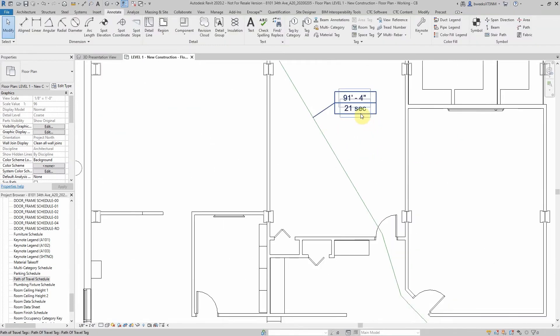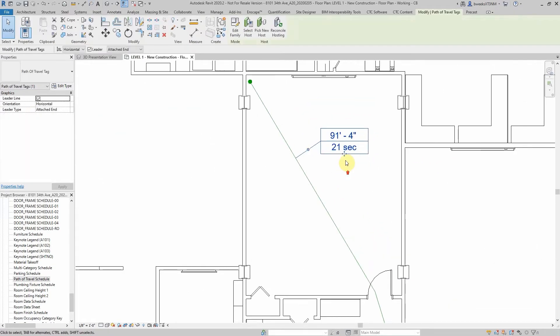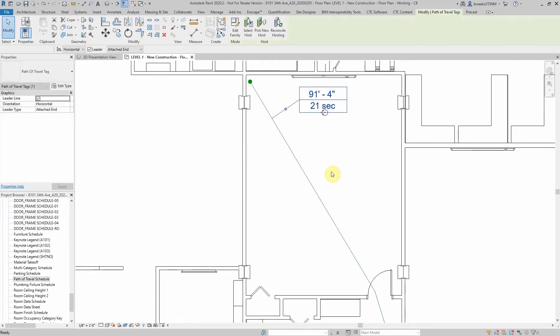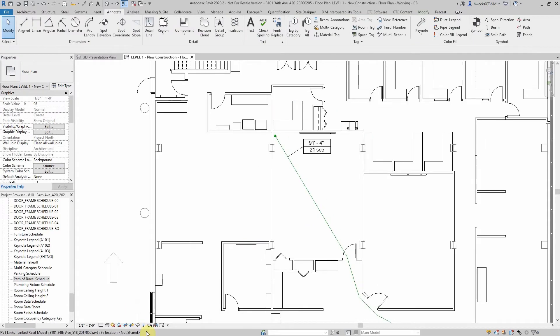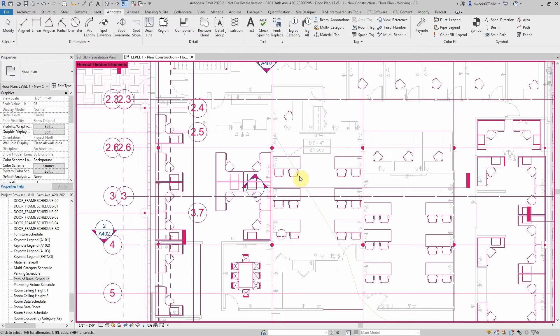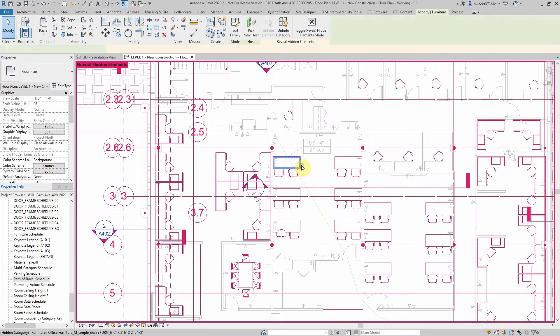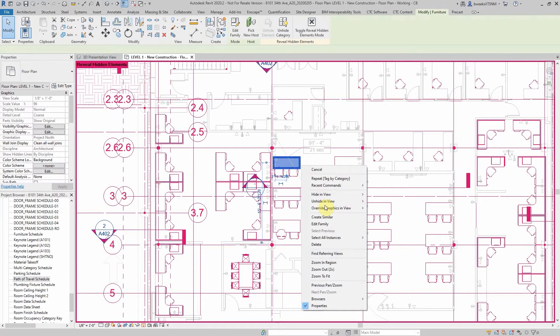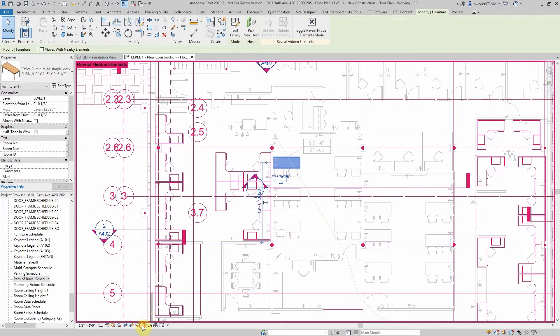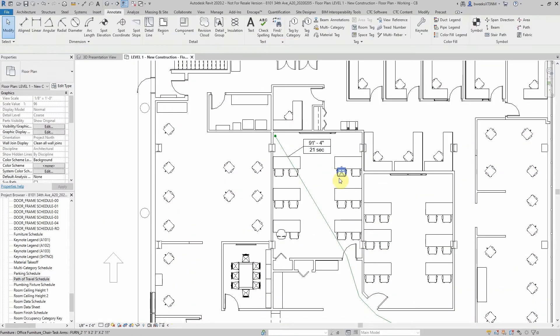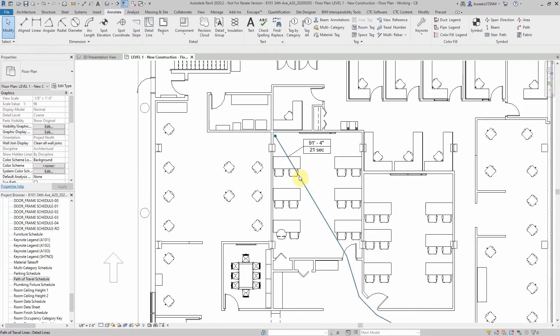Now I want to show you something really cool about this. I'm going to unhide some of my elements that are hidden, such as these tables and chairs. As you can see, the generated path of travel is going through one of the table and chair sets.